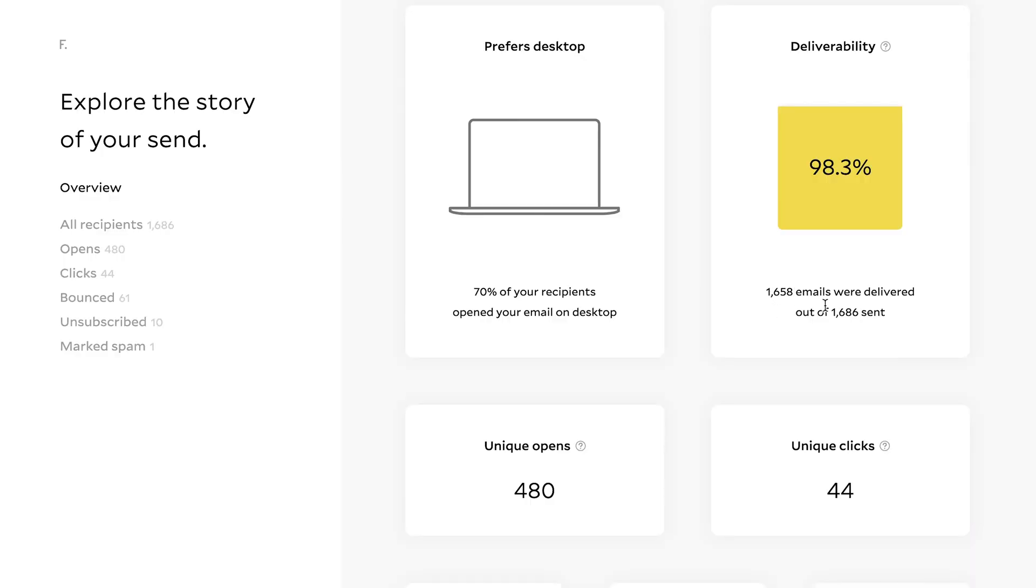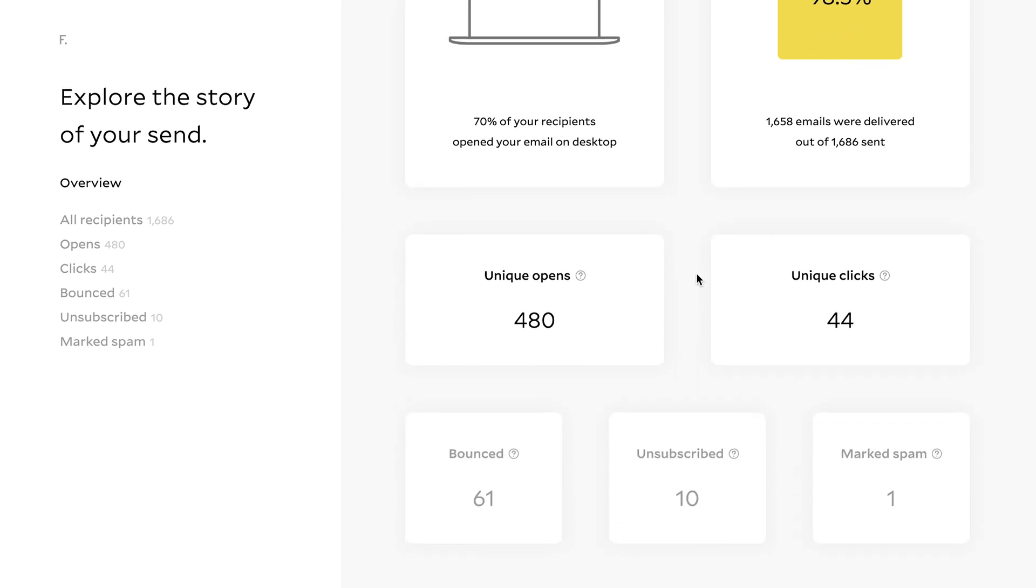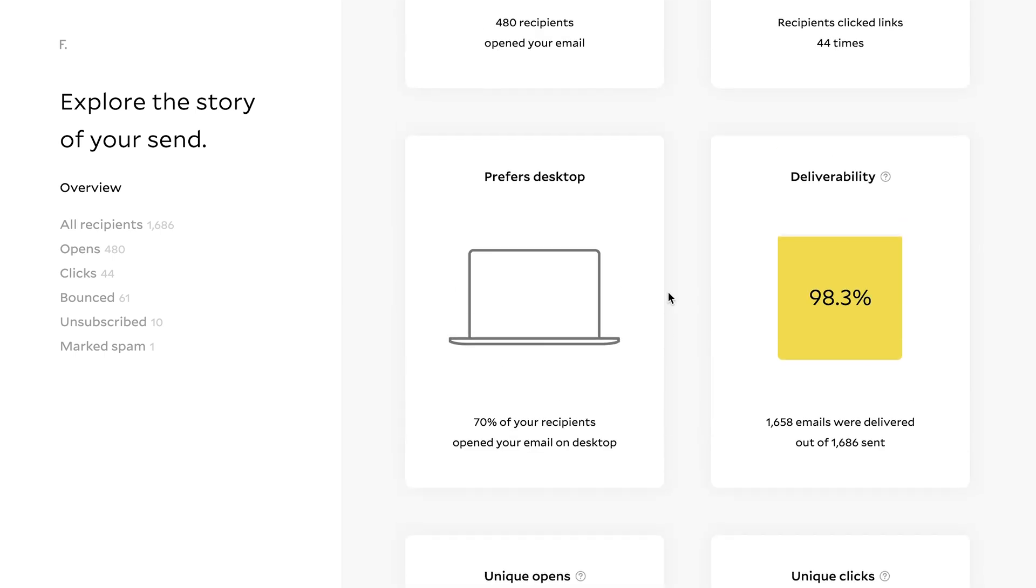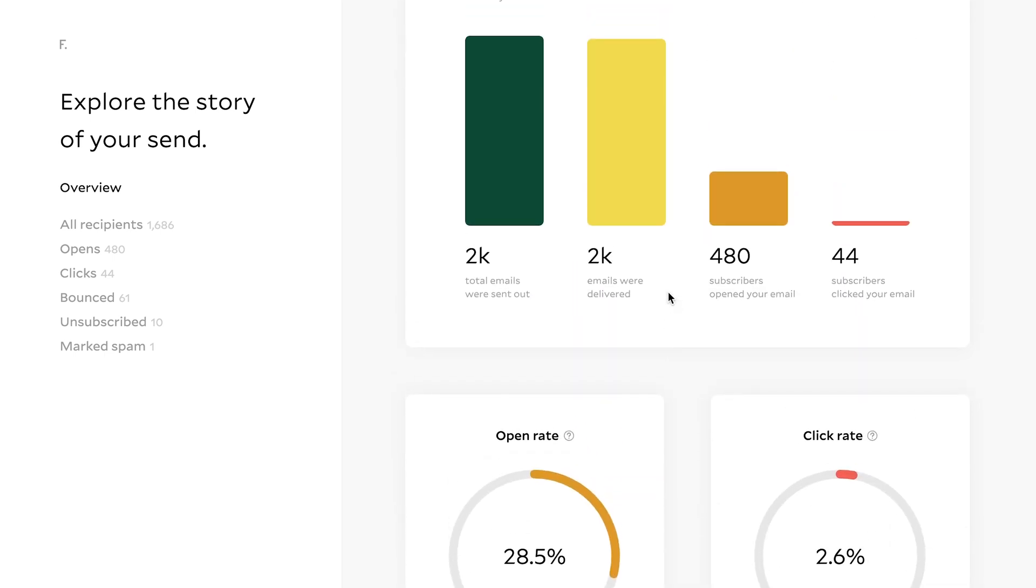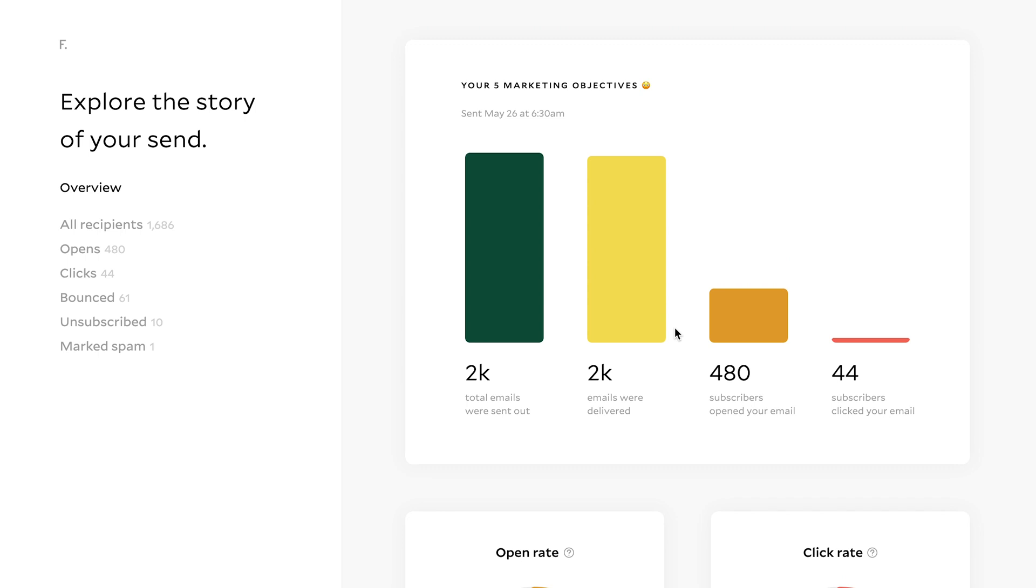So you can see out of 1,686, 1,658 were actually delivered. So I have a 98% deliverability rate, which is amazing. And then you can see other stuff. So these are just deeper insights and analytics. And so I'm really excited about this particular release.